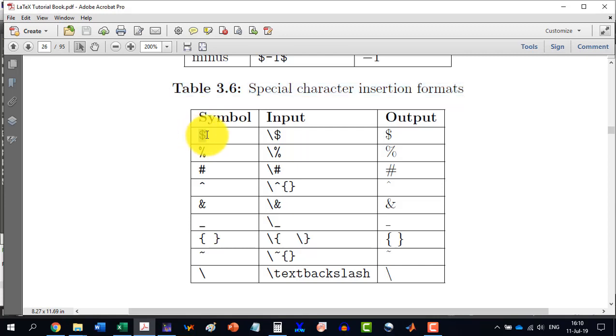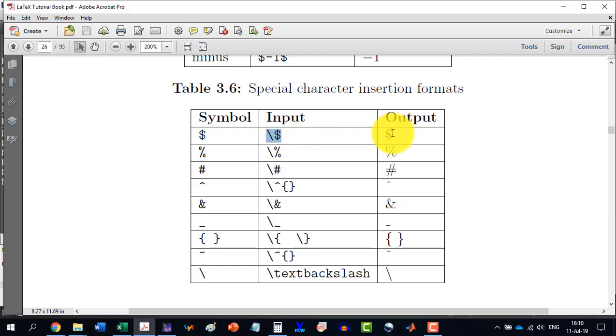So, if I want to write the dollar symbol, then it is also reserved for the math mode. And I will have to write it slash dollar. Then the output will be like this.